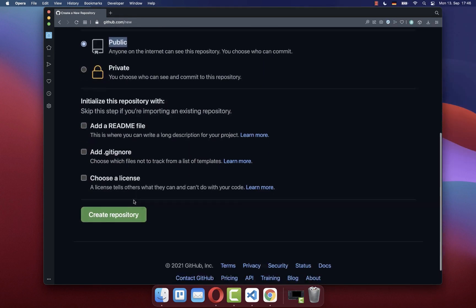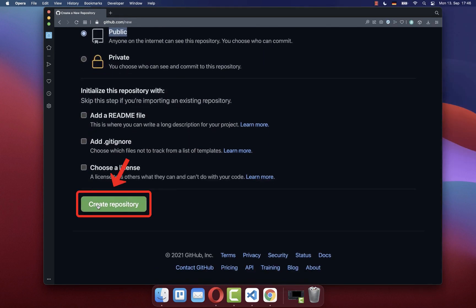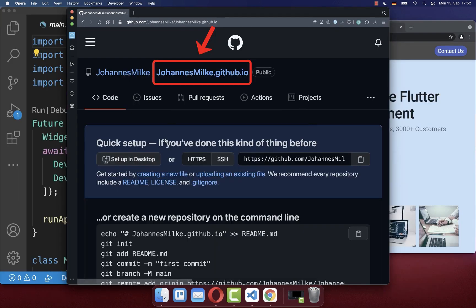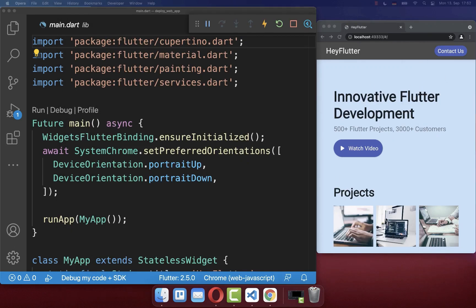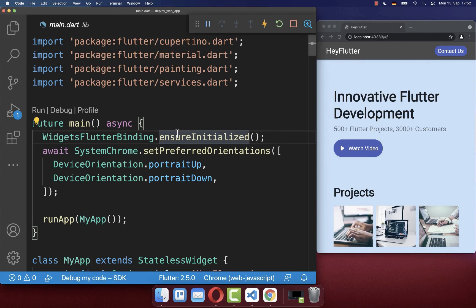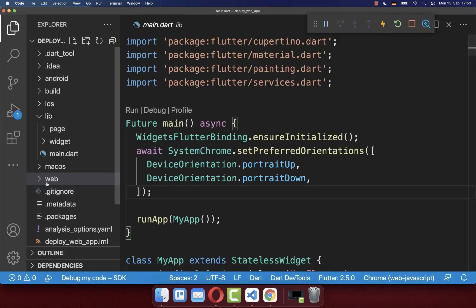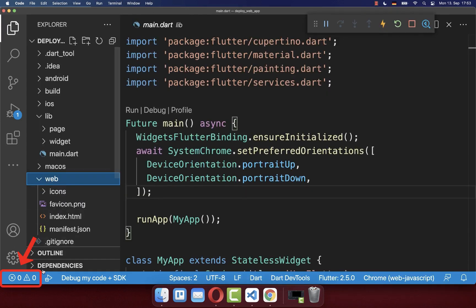You click at the bottom on the create repository button. The last step is to push our Flutter web app to this GitHub repository. I have created here a website with Flutter. The only thing you need to make sure is that you have this web folder in your Flutter project.